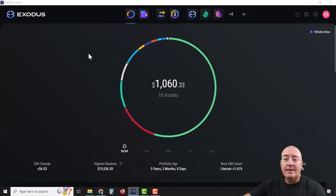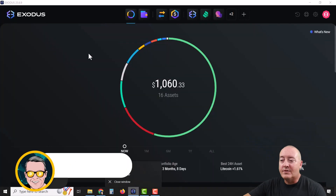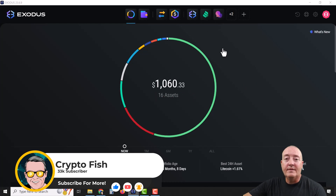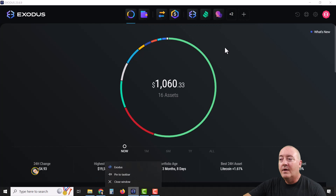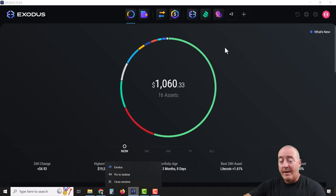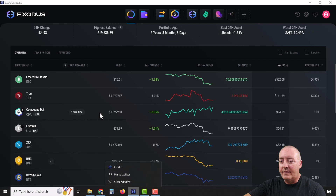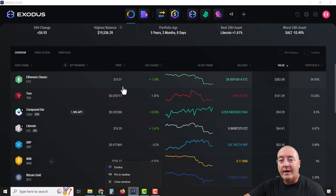It'll look similar to this. Of course on first install, you won't have any assets like I do here, and you won't have all of these apps up here — I'll get into what those apps are in a second. This is going to be the splash page or landing page you'll see once you open the wallet, and it will list all your assets.